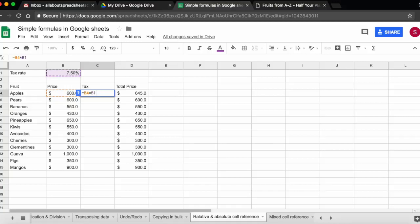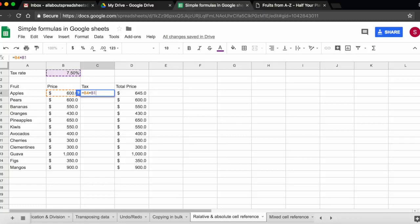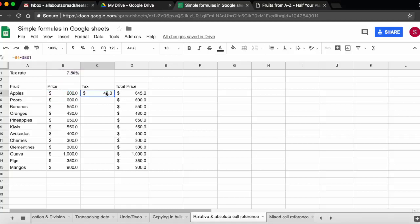So again, F4 once, you lock column and row. Twice, you lock only the row. Three times, you lock only the column. Four times, you remove it. So I want to bring it back. So I'm going to do F4 once more. Click return to leave it. And now I'm ready to copy.